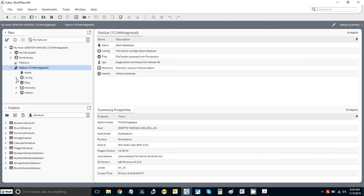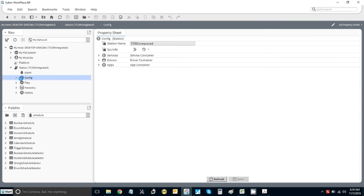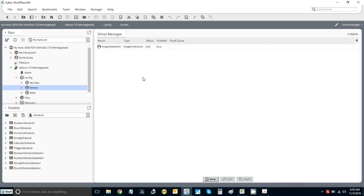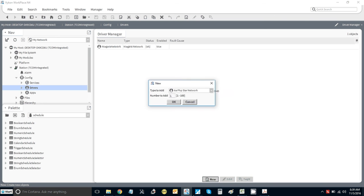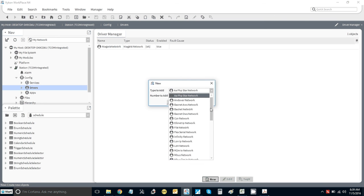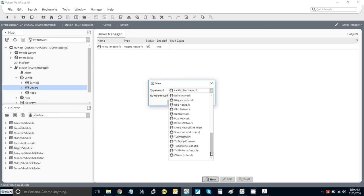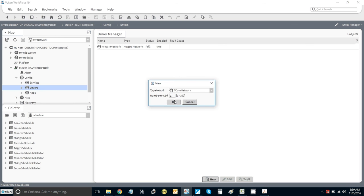Let's go into config now. You'll see we've got the Niagara network which we always have by default. Create new or select new, go down, select Tcom which is here, and press OK.